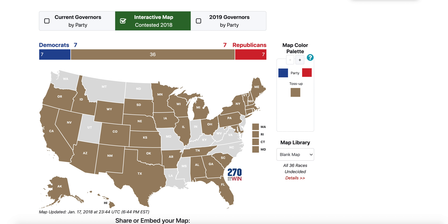Hey guys, welcome back to today's video. Today is Sunday, December 27th, 2020. And today we're going to be taking a look at the 2022 midterm elections — the governor and Senate elections in this video, which is part one of my 2022 midterm results based on the presidential election result.